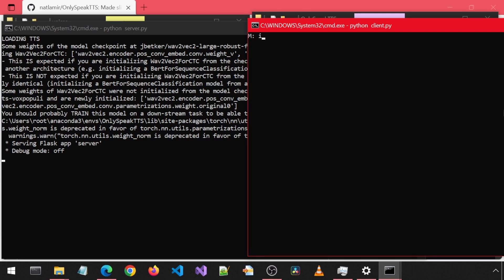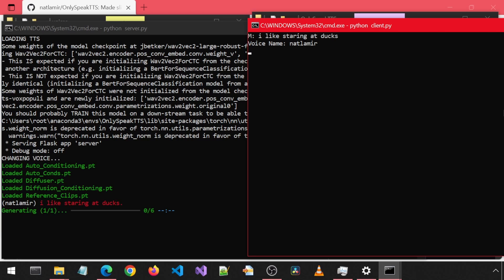Once the server is up, we can use the voice we created earlier. Let's give it a try. I'm going to enter a message and use the voice that was generated. I like staring at ducks.